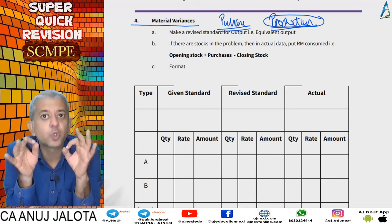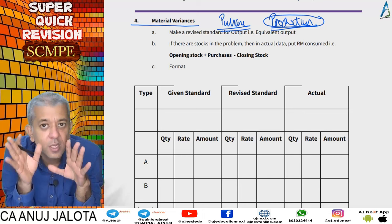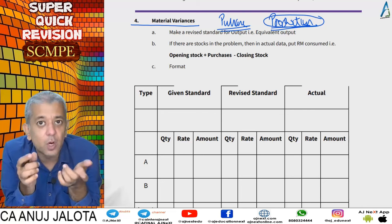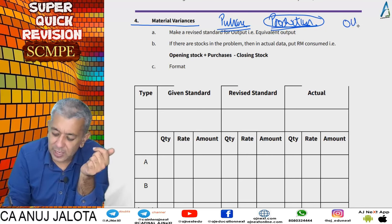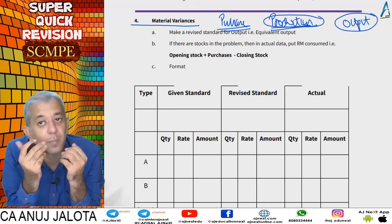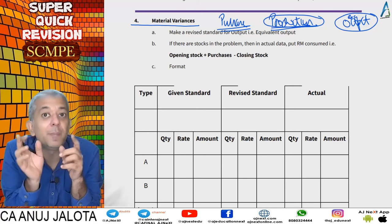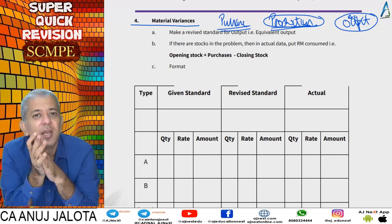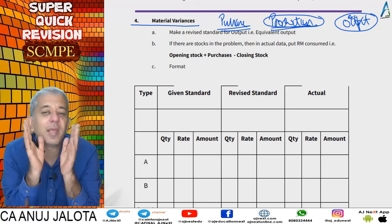The aim of this super quick revision is to recall all things without having detailed discussion. First of all, material variances are dependent upon output — that is important. Material cost variances are always dependent upon output. Output in true sense always means equivalent output; if there is WIP stock, you first make a statement of equivalent output. Whatever your output is here, first look at that.